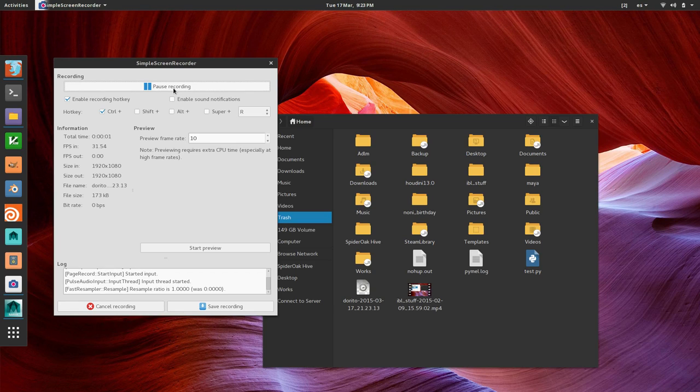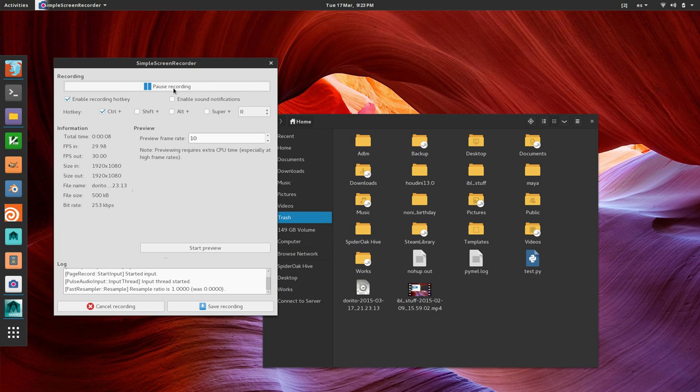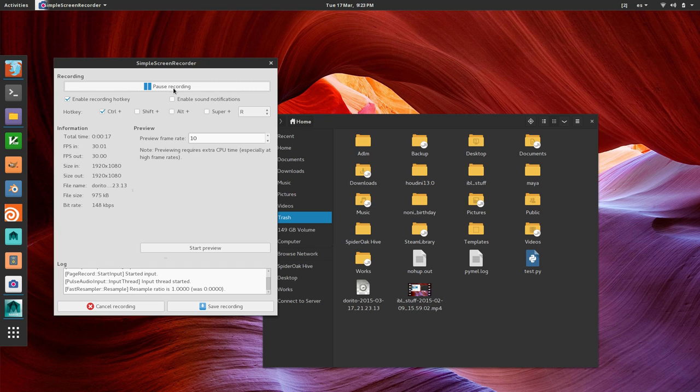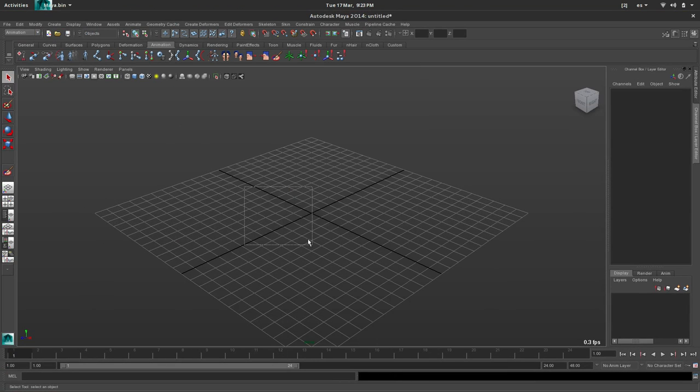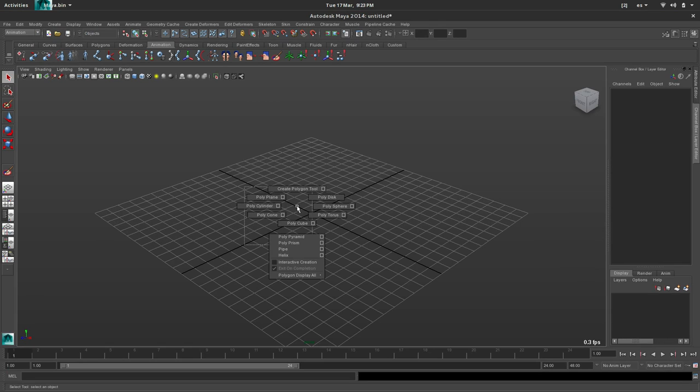Hi guys, today I want to explain the Dorito technique on Maya. There's a lot of information already about this on the internet, but I think the Maya side is a bit confusing for some people. So I'm trying to make it as clear as possible. Let's go for it.